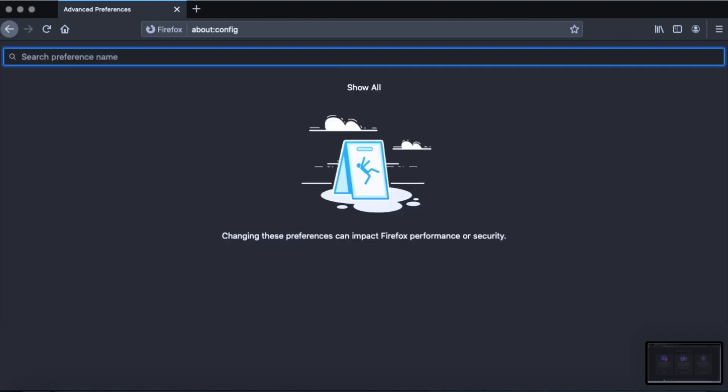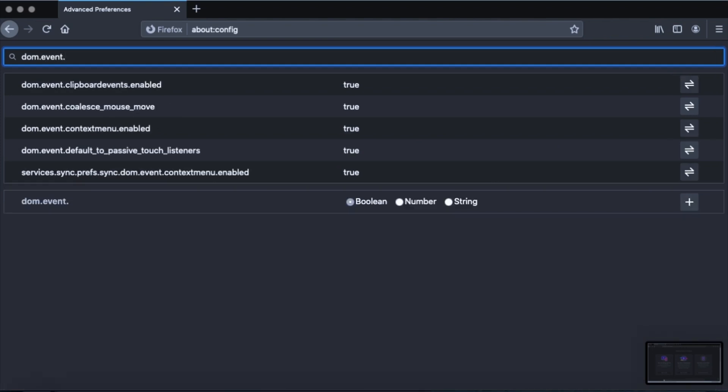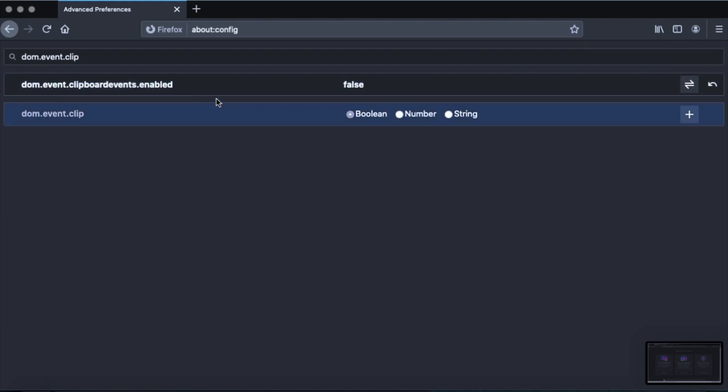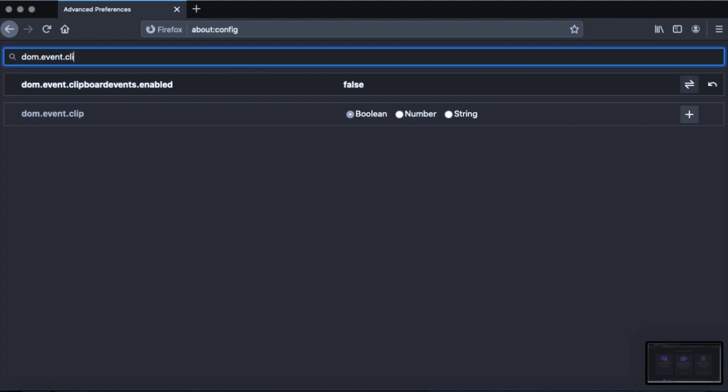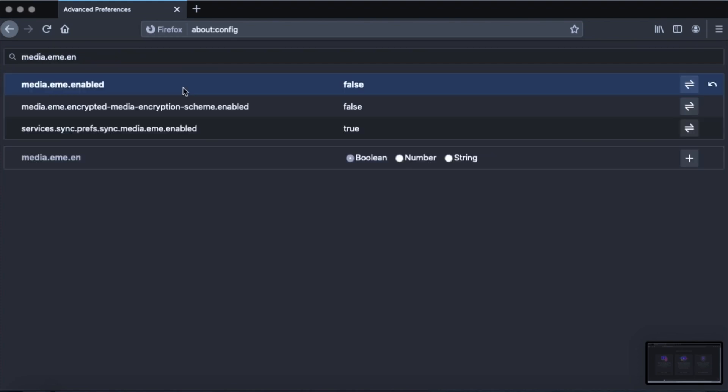Okay, the next thing is dom.event.clipboardevents.enabled. And you want to change that from true to false. I know this is like so much stuff. For some people, you know, this may be more than they need to do. But you know, once you set it, it'll stay like this. So when Firefox updates, your settings will be intact. So media.eme.enabled, you want to set that to false.